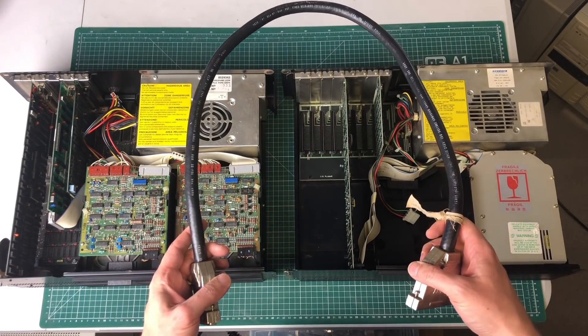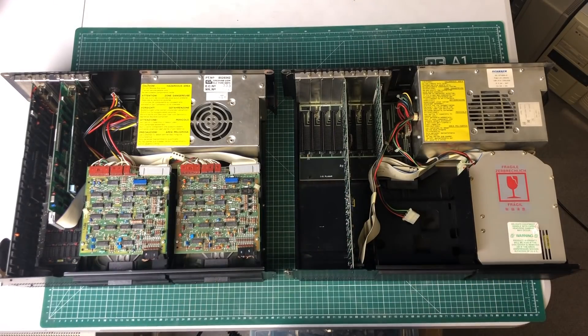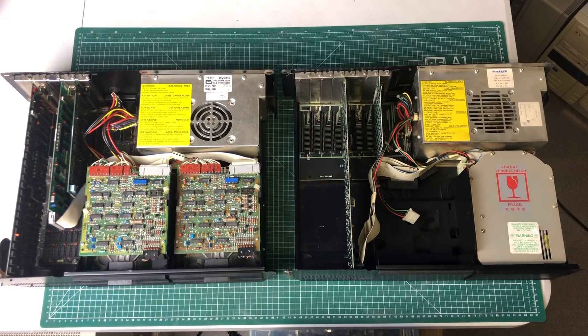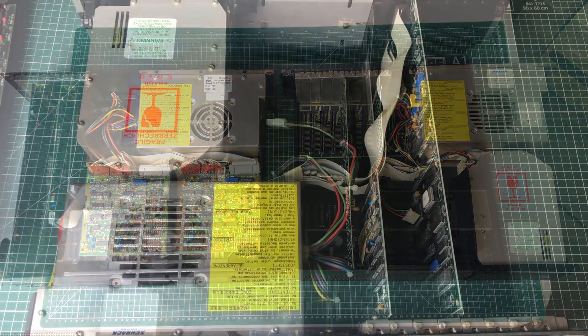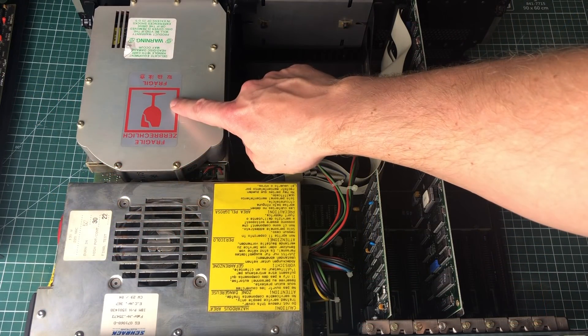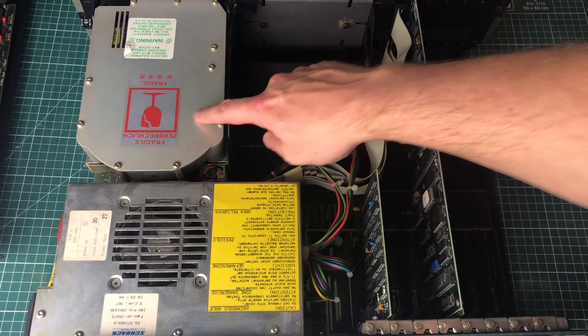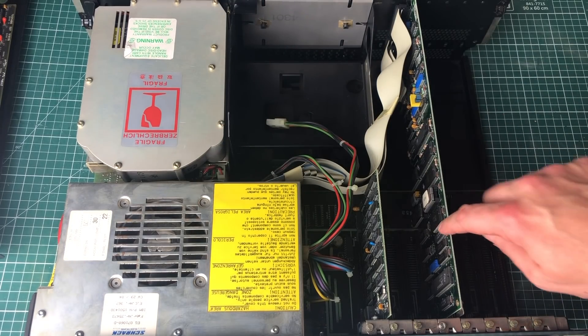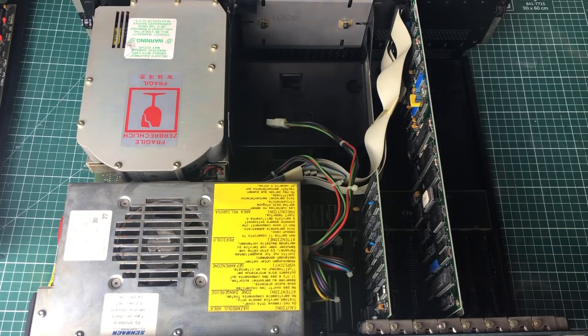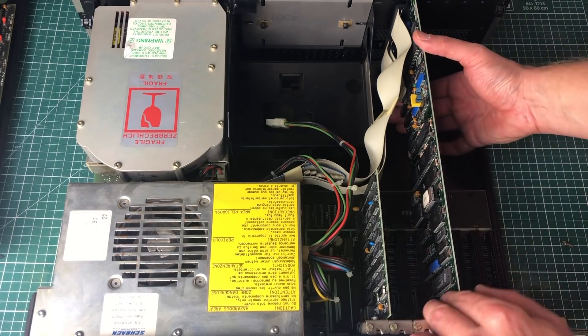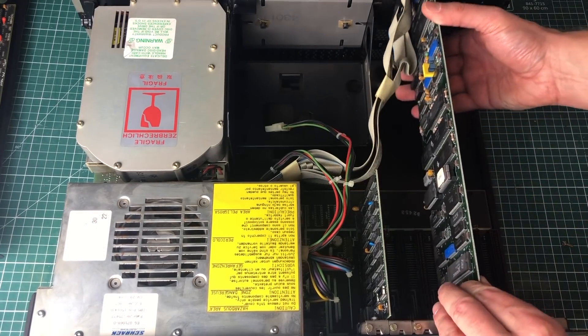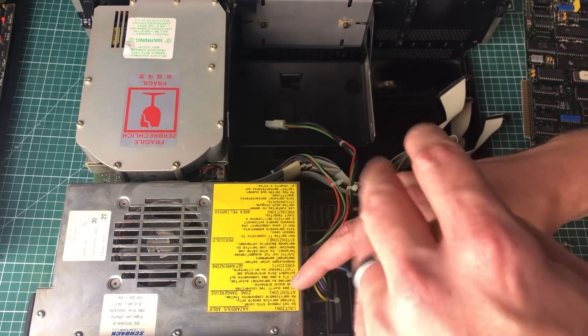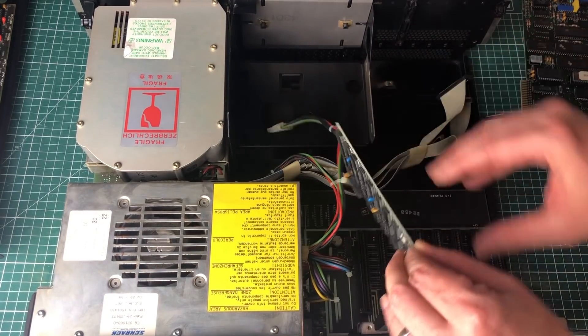Not every IBM PC owner would just throw away its old PC and replace it with a new one. IBM was well aware of that, so they introduced the expansion unit, the 5161, giving you seven additional expansion slots, room for a hard drive, and enough power to drive the hard drive simply by hooking them up using this simple 62-pin cable.